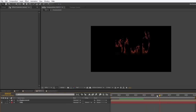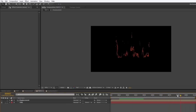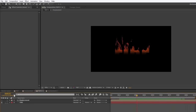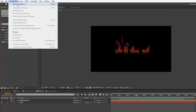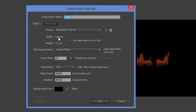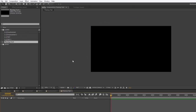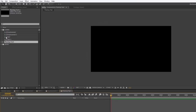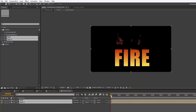That's looking fairly nice for long streaky flames. The next step is to make a new composition to combine these two comps together. I'll go to Composition > New Composition — it still has the same settings — and name it 'flaming text.' I'll bring both comps down into it so they're sitting on top of each other.